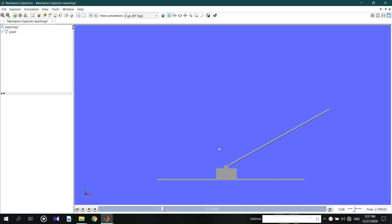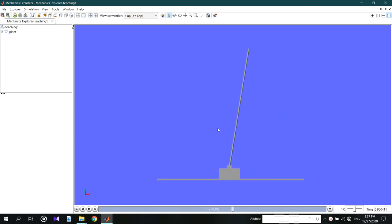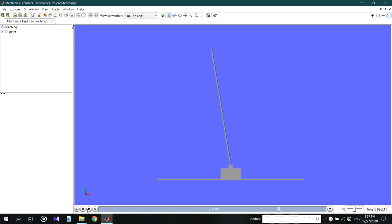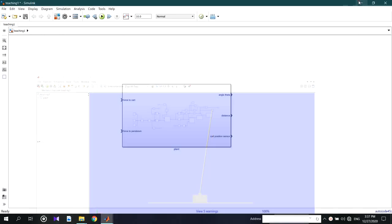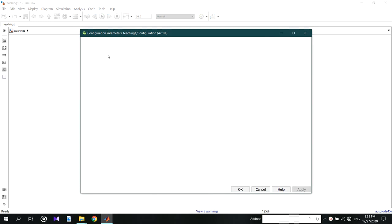Let's see the preview first. We haven't applied any external forces to the system yet. If we give some force from outside — before that, I'm changing the sampling rate to fixed step.